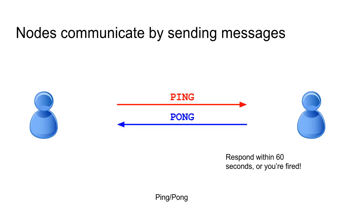Once you've got a connection to a Bitcoin node as your peer, then you can interact with it by sending and receiving peer-to-peer messages. So, for example, if you send a ping message to your peer, your peer will respond with a pong message. And if your peer sends you a ping message, you need to respond within about 60 seconds. If you don't respond, then that node is going to disconnect you.